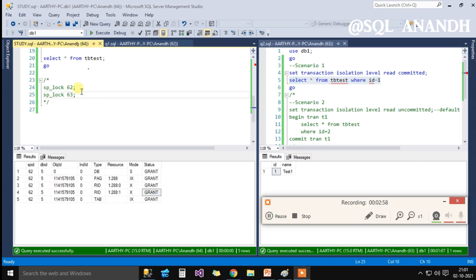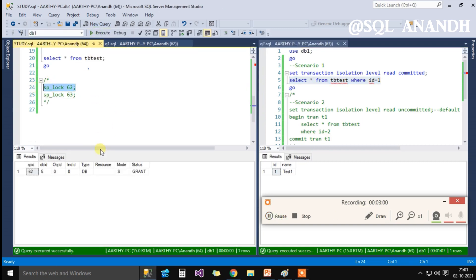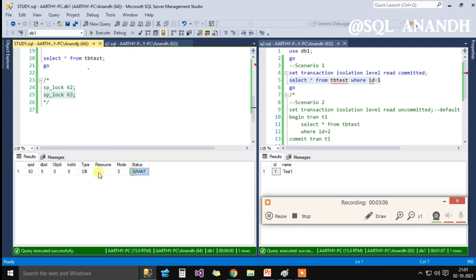Now the executions are completed. Let's check the lock status. Both the SPIDs hold the same shared lock on the database as it was before the start of the execution.